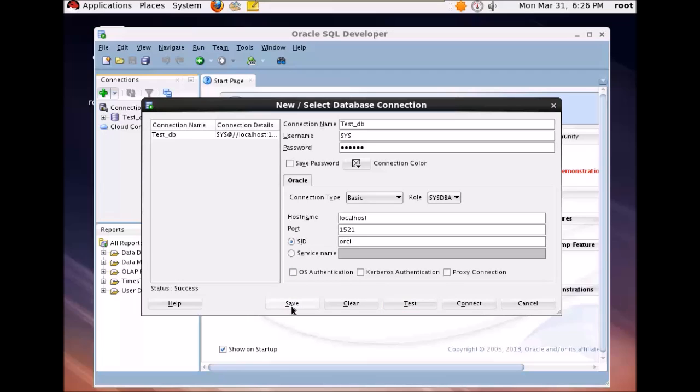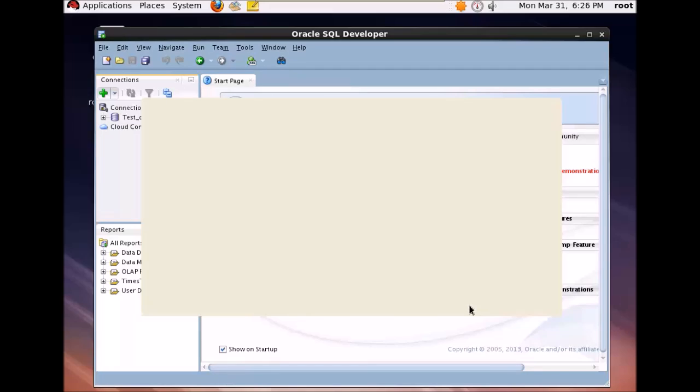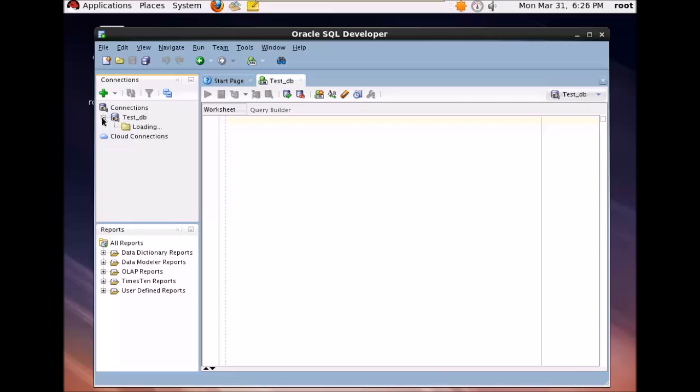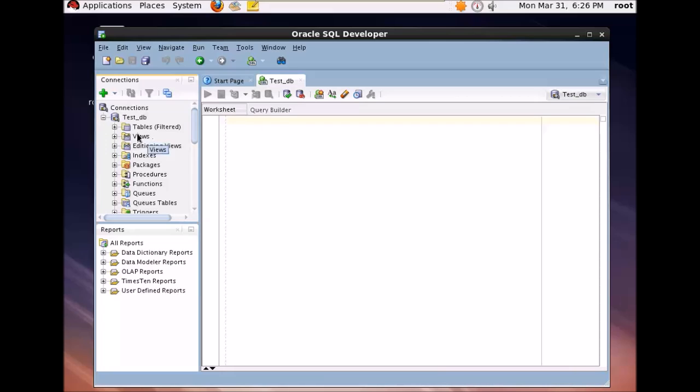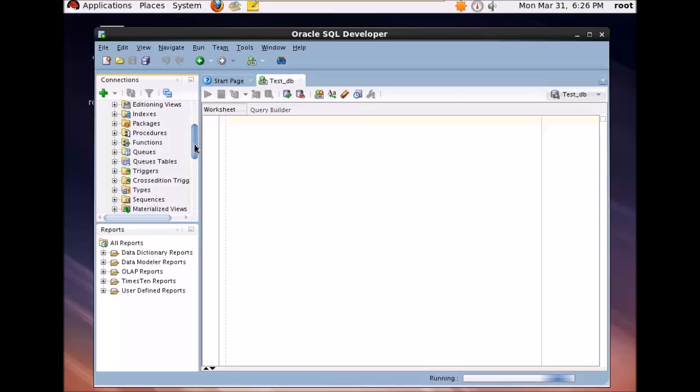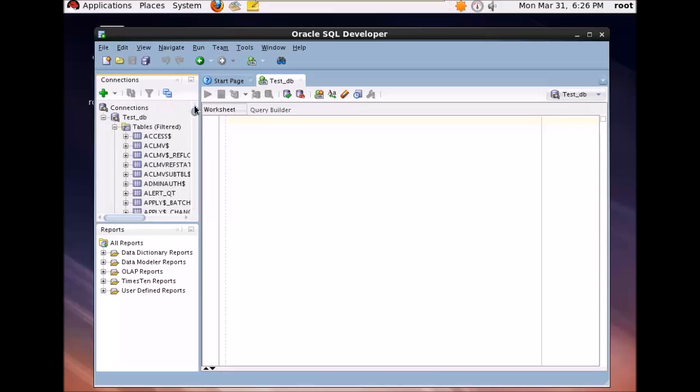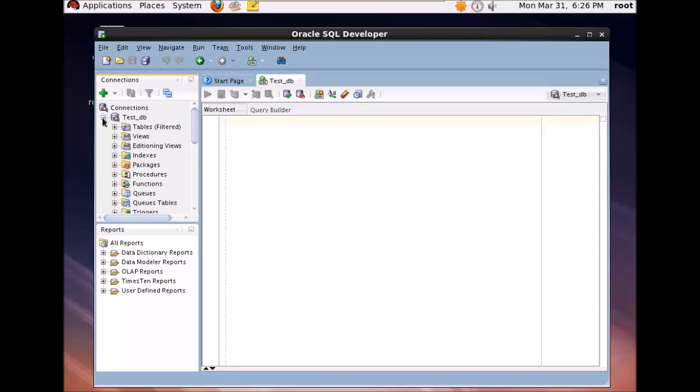So once you click on connect, your database will be populated here. You can see in the left hand side your test DB is connected and you can see all the details of the database will be populated. So your tables, your views, your triggers, all these things will be populated here.